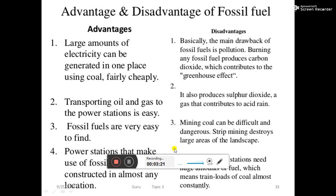The main drawback of fossil fuel is pollution, because burning any fossil fuel produces carbon dioxide, which contributes to the greenhouse effect. It also produces sulfur dioxide, a gas that contributes to acid rain. Mining coal can be difficult and dangerous. Strip mining destroys large areas of the landscape. Coal-fired power stations need huge amounts of fuel, which means trainloads of coal almost constantly.